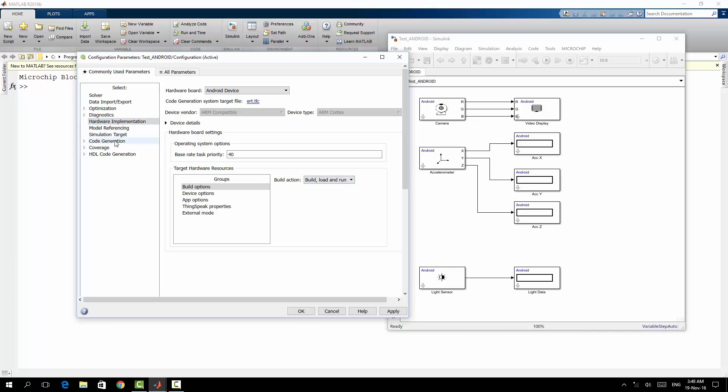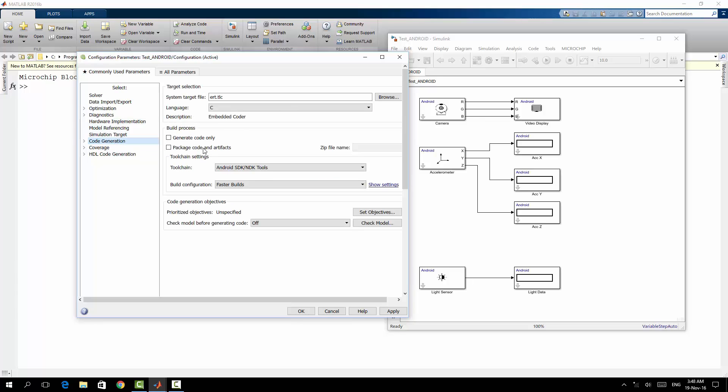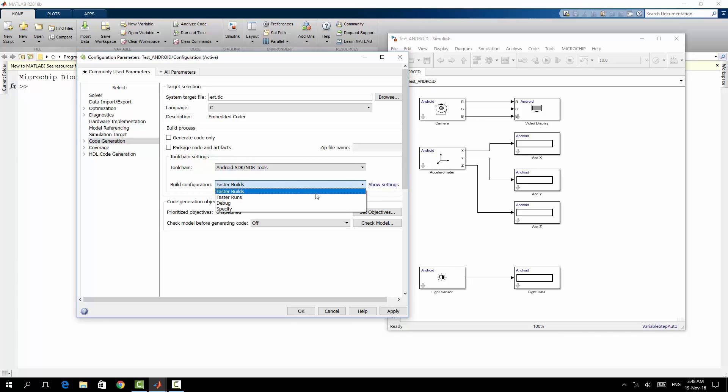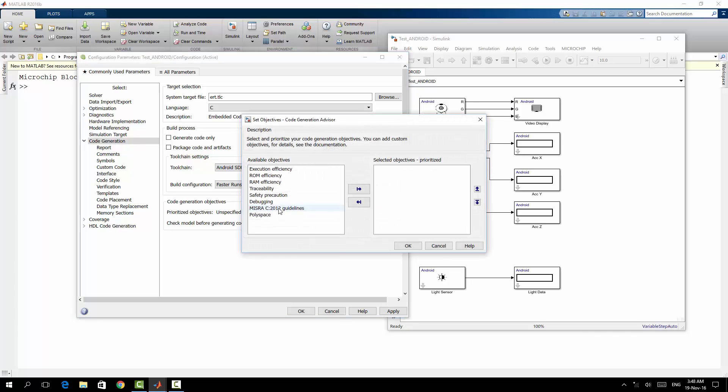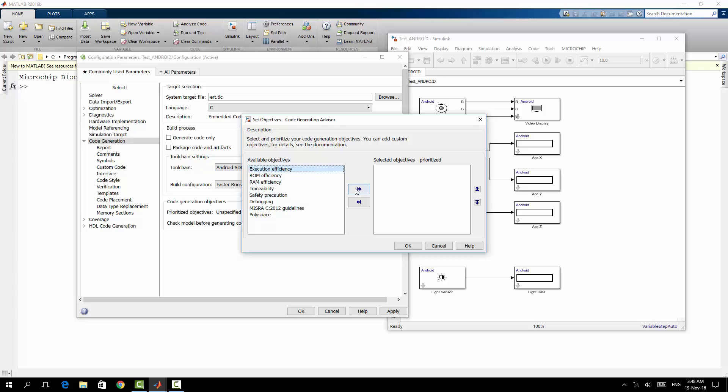Then I will go to the code generation. Here for the build configuration faster builds, actually I'm not searching for a faster build, I'm searching for a faster run. Here is about the objectives. These are, for example, the objective for me when MATLAB is going to create my application. I want that execution efficiency to be the highest priority.